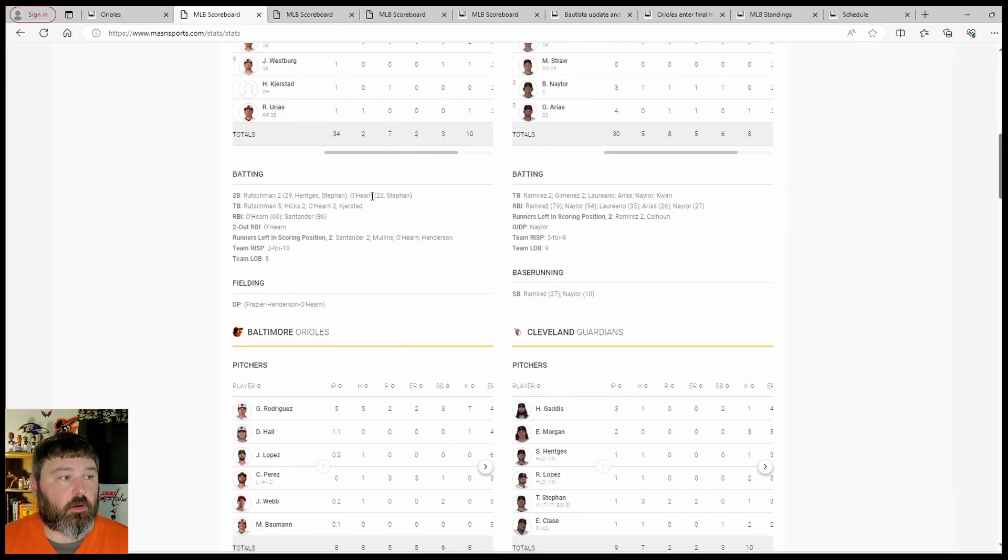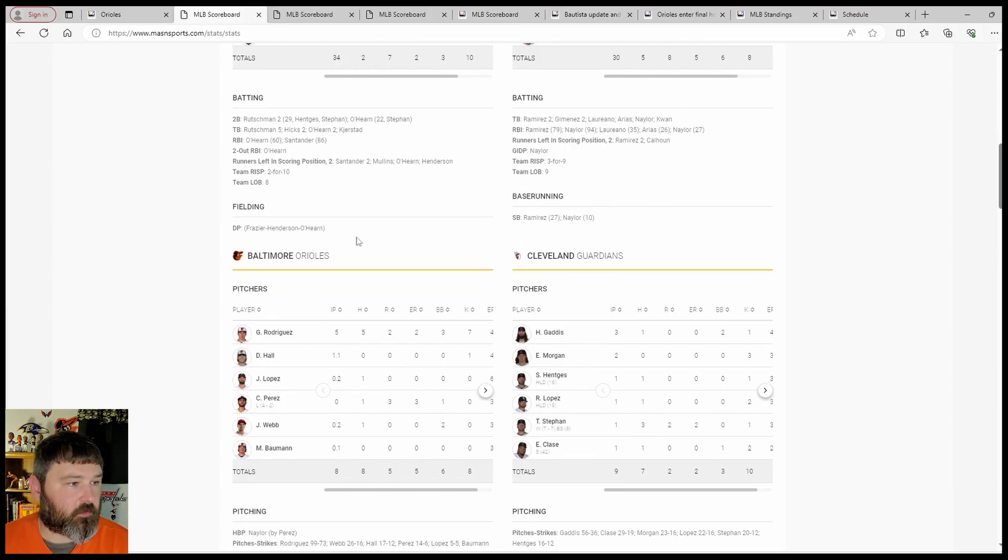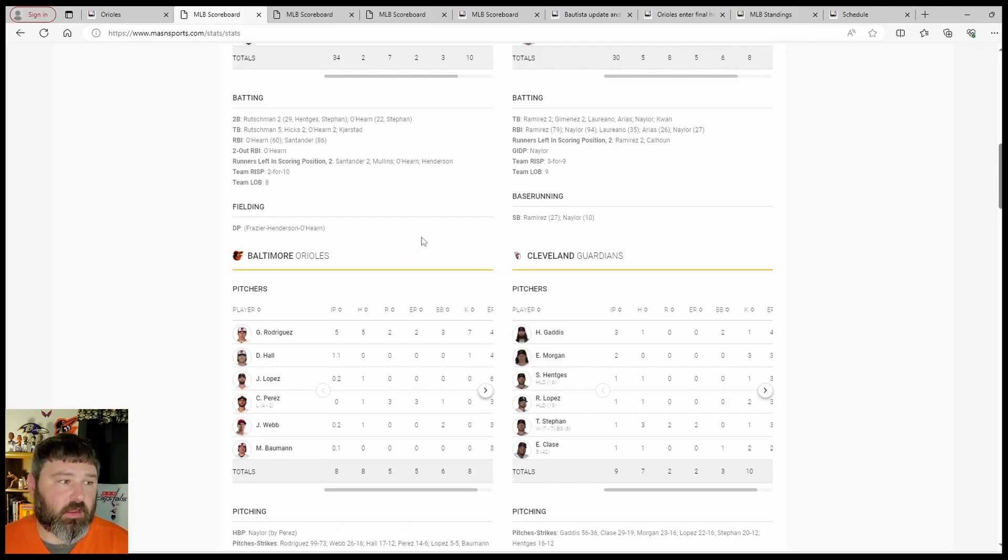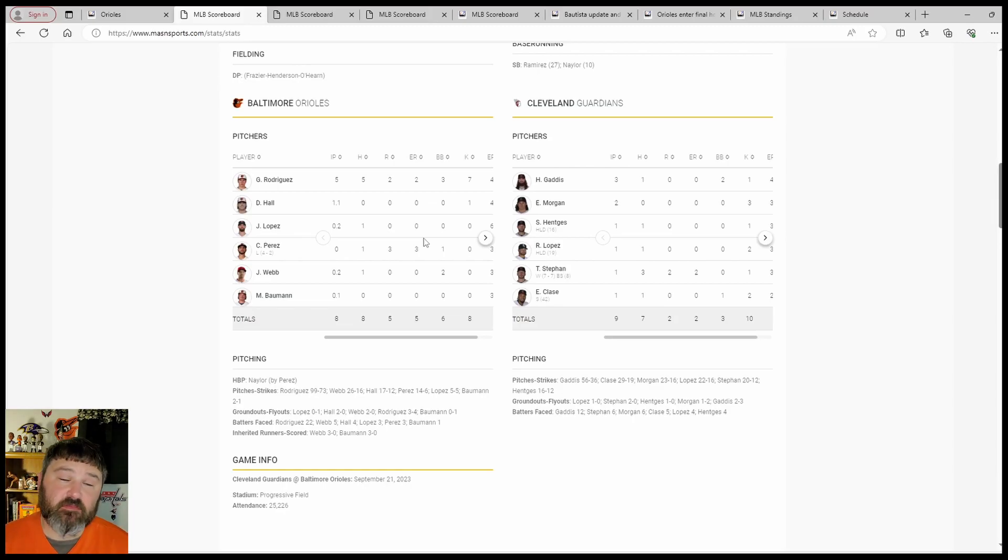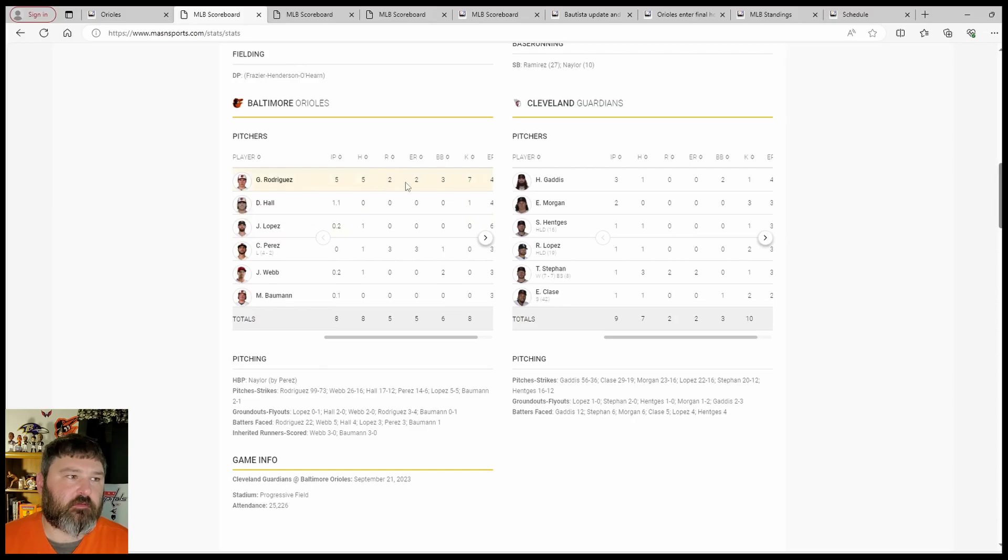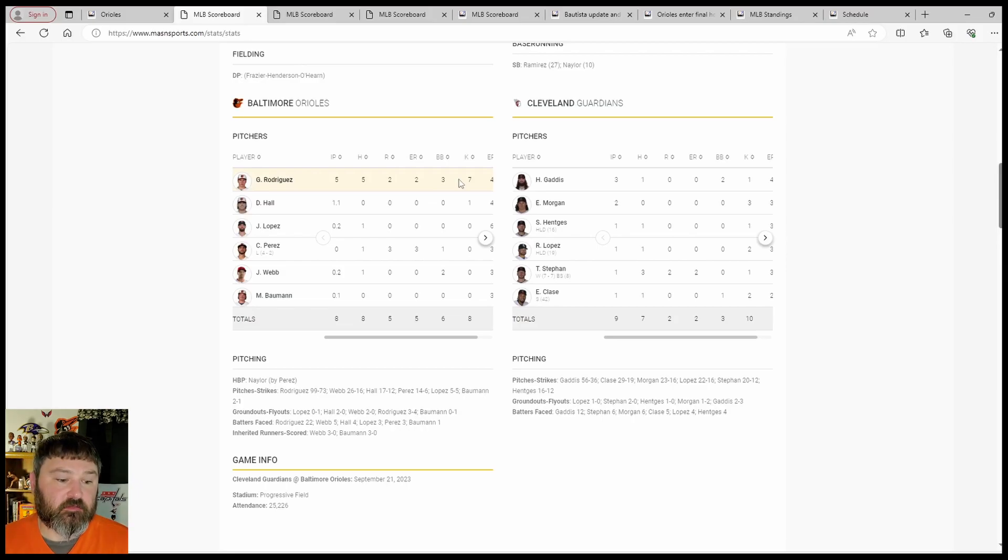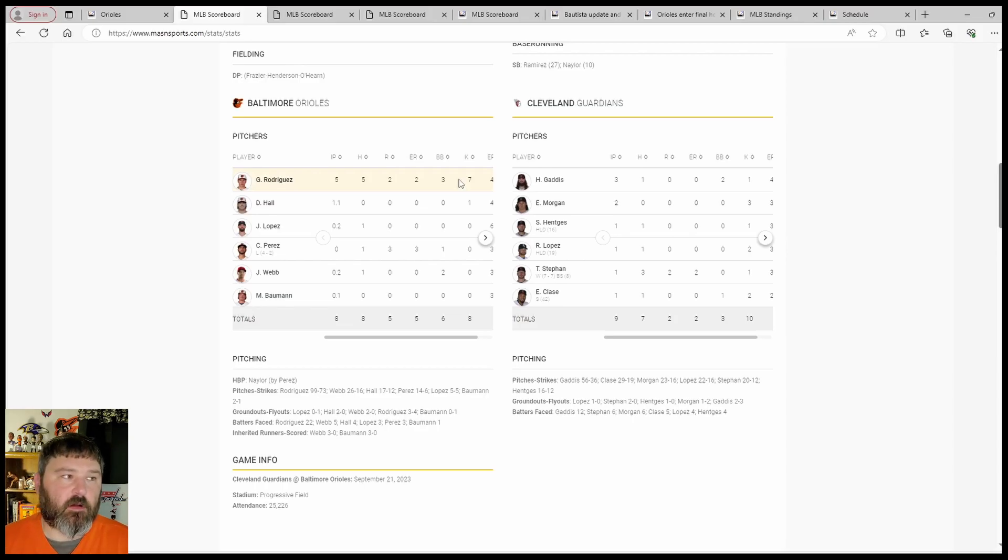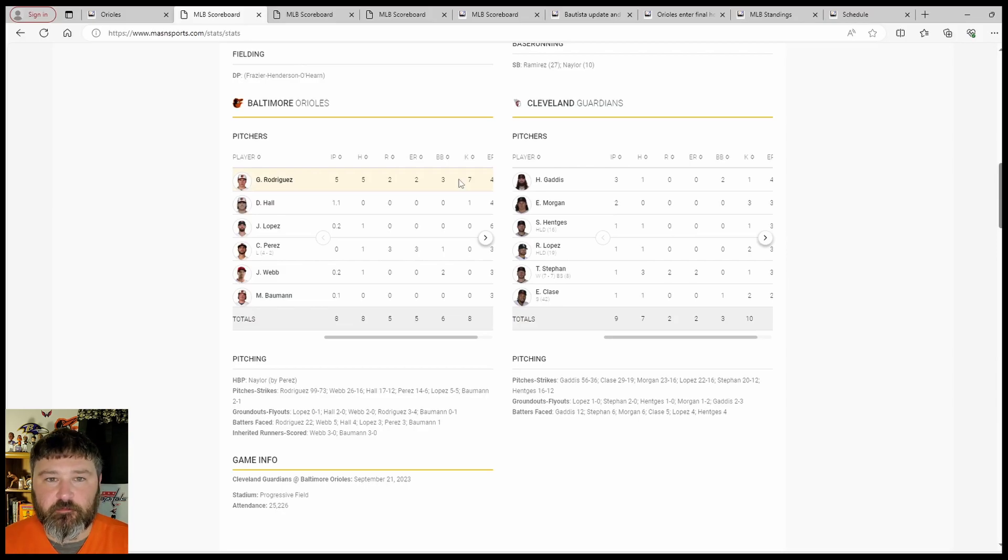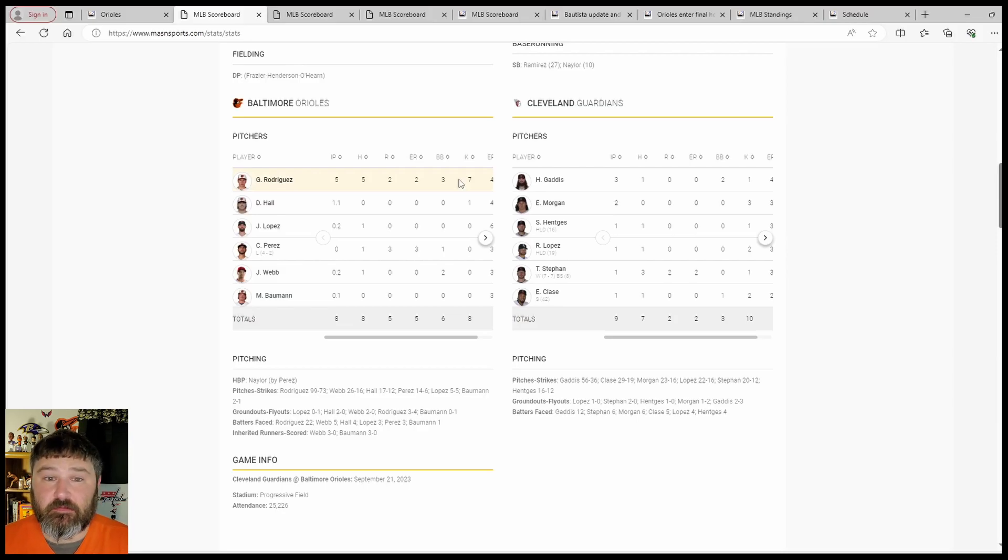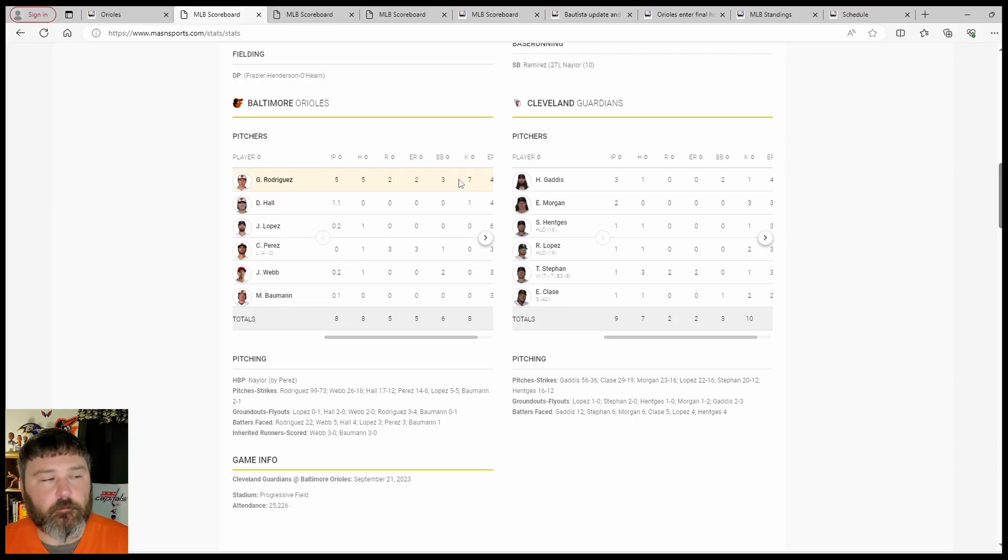Rutschman had 2 doubles, O'Hearn 1 double. The Orioles were able to turn a double play behind Grayson Rodriguez. Not as good an outing as say the last one, but he went 5 innings, gave up 5 hits, 2 runs, walked 3, struck out 7. Don't really like the 3 walks, but not a great strike zone called and Cleveland is a very pesky lineup. They foul off tough pitches and they take pitches that are tough to take because of their closeness to the strike zone.